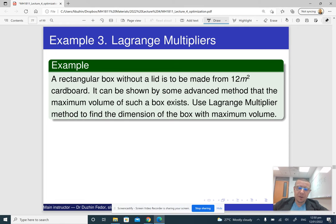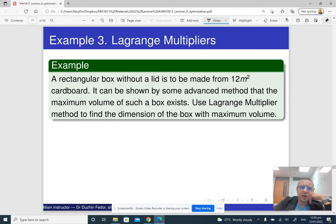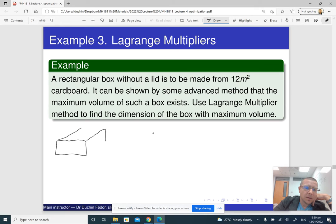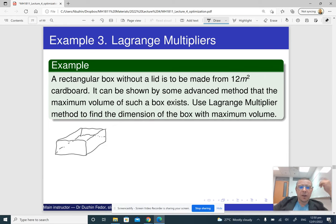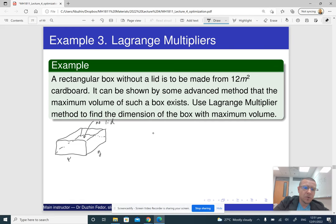Here is an example of how we can do it for three variables using the Lagrangian function. A rectangular box without a lid is to be made from 12 square meters of cardboard. Here we have a rectangular box without the lid. If it is a rectangular box, then it has certain dimensions: x, y, and z. It can be shown that the maximum volume of such a box exists, and we use the Lagrange multiplier method to find the dimensions of the box with maximum volume.